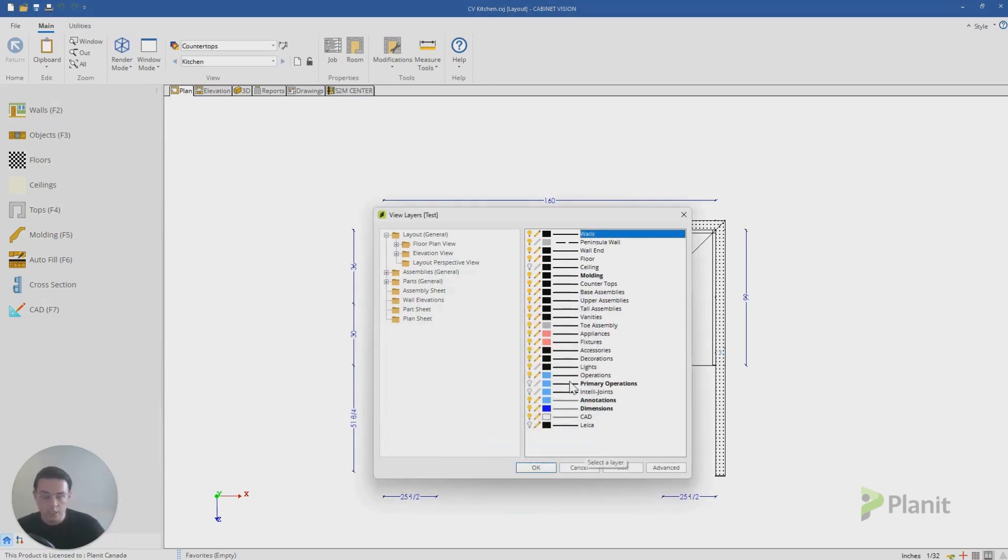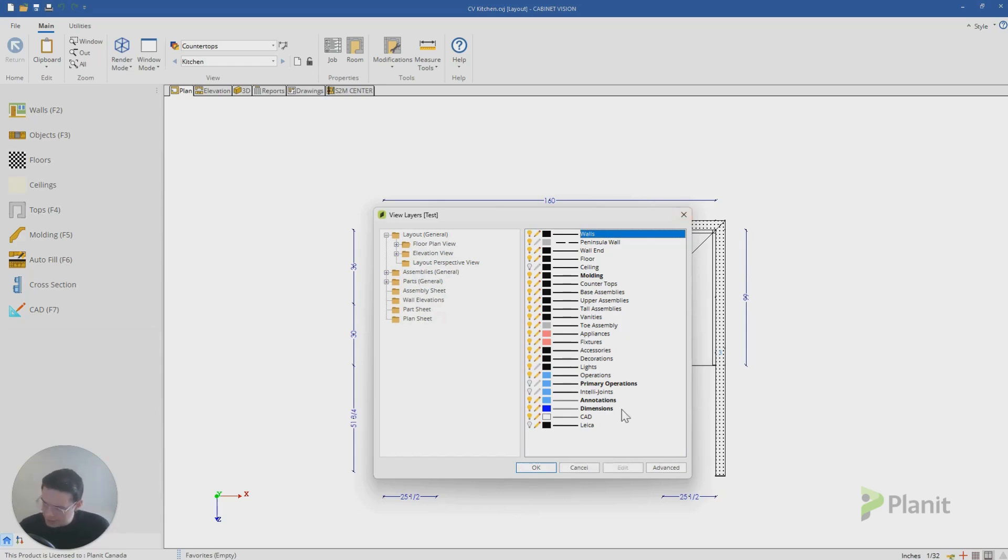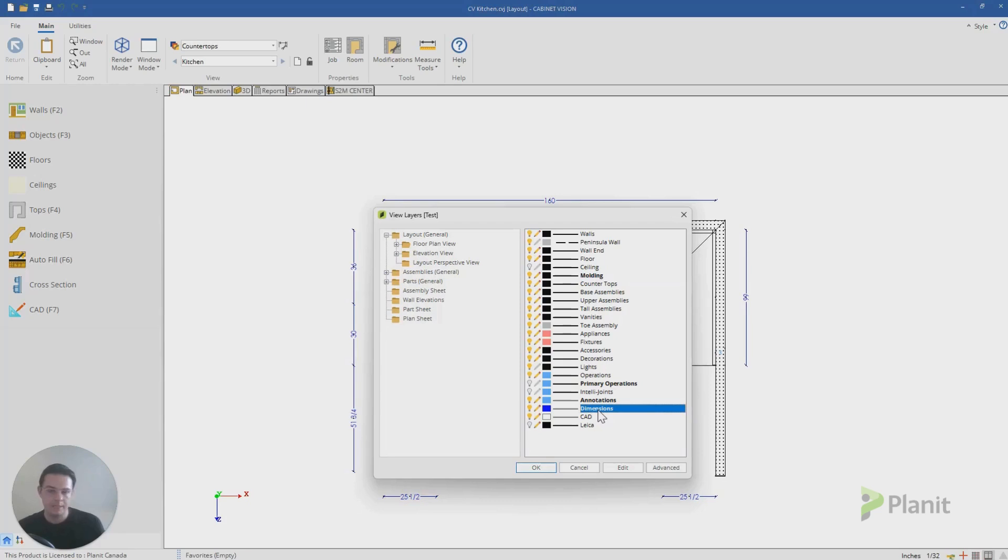So we're really talking about the aesthetics of this information and how it's presented in Cabinet Vision. This becomes personal preference, you can make it whatever you would like. But you'll notice in this list as well, we have some of these options in bold.